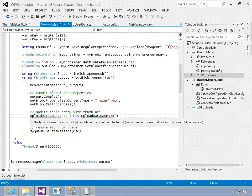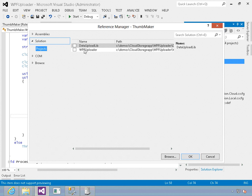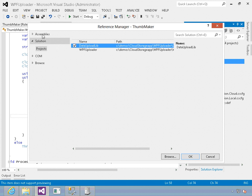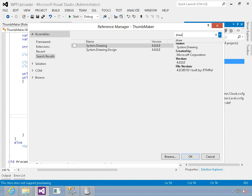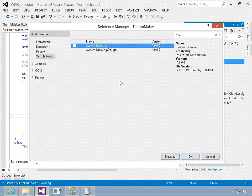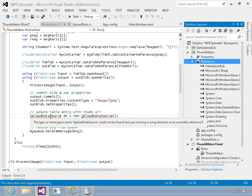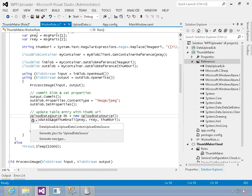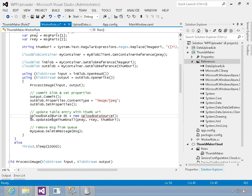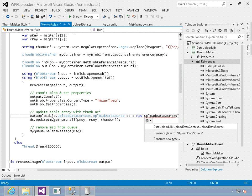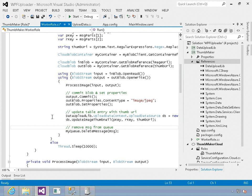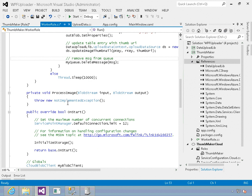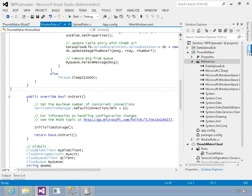For update data source, I do have to add a reference. Let's go into our references and add a reference to our data upload library. While I'm in here I'm also going to add an assembly for drawing, because what we want to do is create a thumbnail, and to do that you need the namespace for drawing. That's what's going to happen inside of our process images. Let's add the data upload library reference.